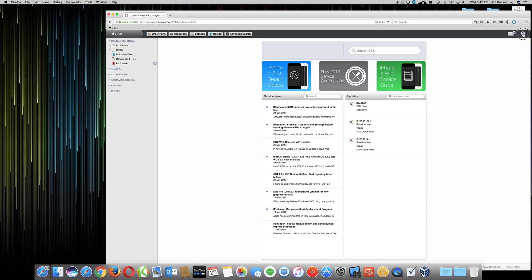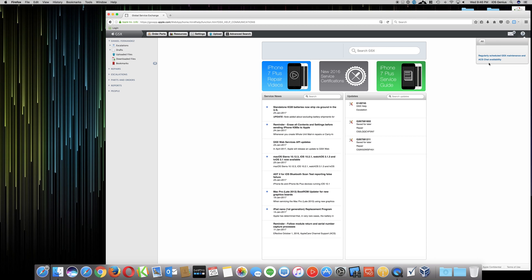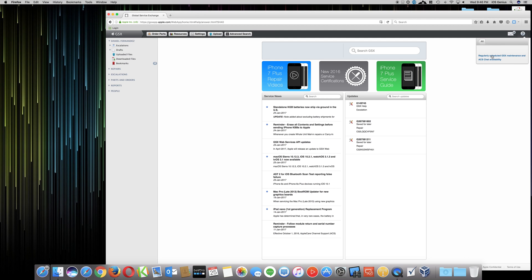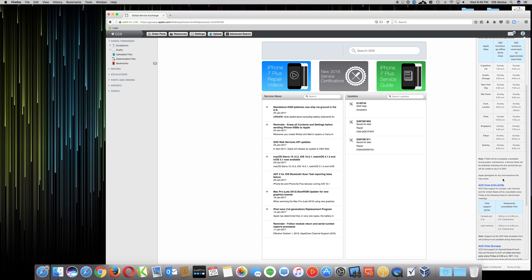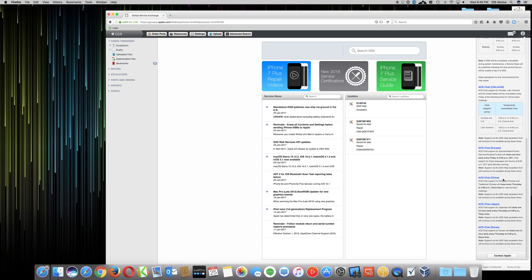I hit the help button here. It gives me the same resources and available pages. I select on communication, select on the ACS chat availability. This chat availability where my finger's at, as well as the one up here, they're the same link. So I'll select up here, and then it'll take me to the same place. So as you saw on the other page in Safari, here I will select on contact Apple. Have the same option, create escalation, chat with Apple. Now if I select chat with Apple,